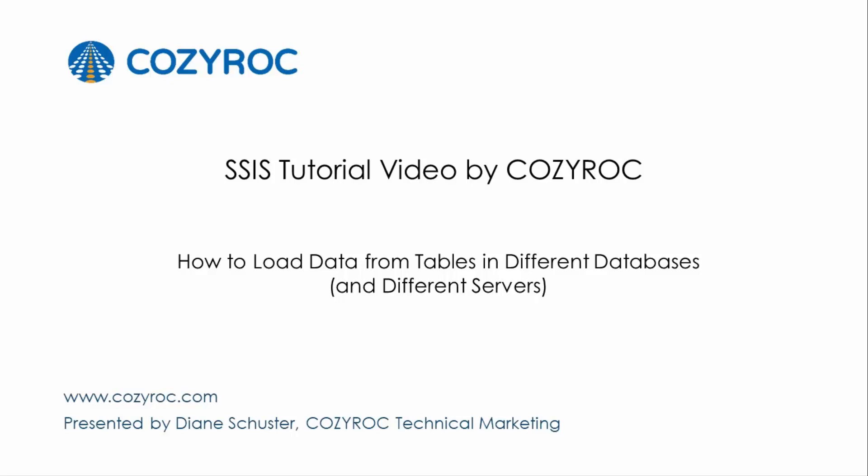This video is part of a series of SSIS tutorial videos created by Cozy Rock. In this video I will show you how to use variables and expressions to load data from different databases and even different servers in the same package.